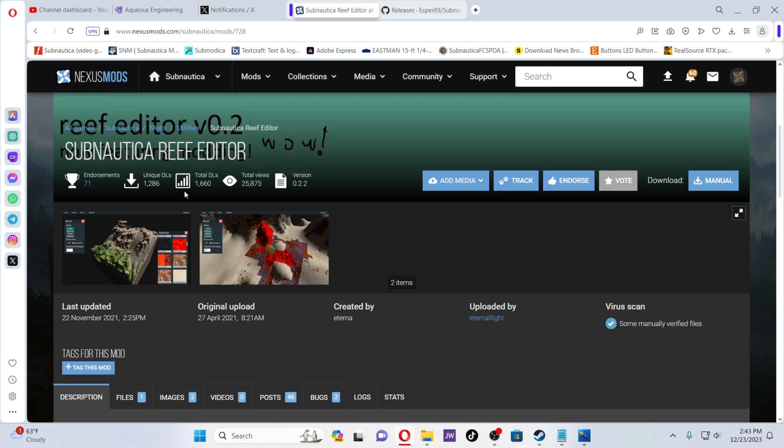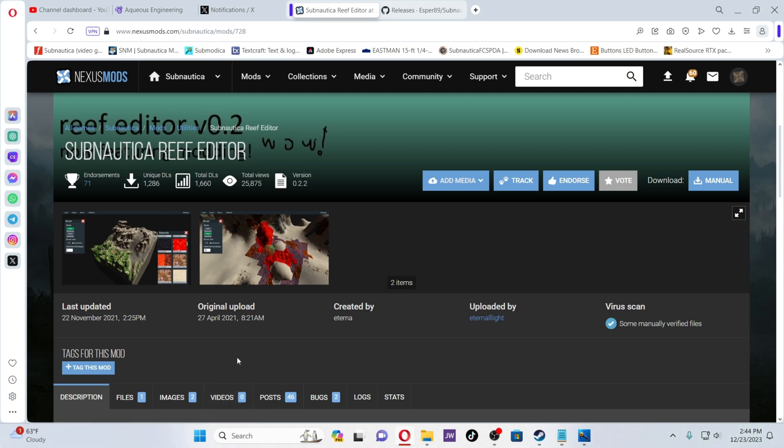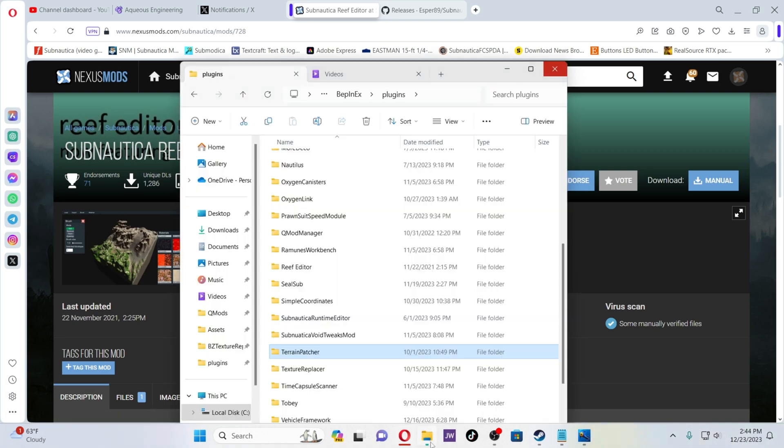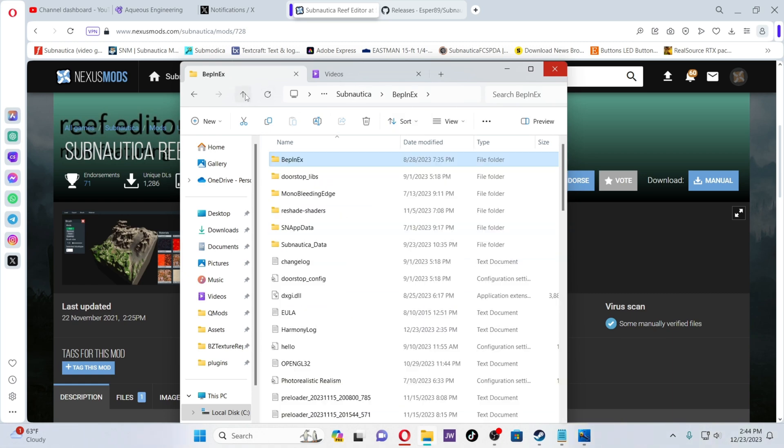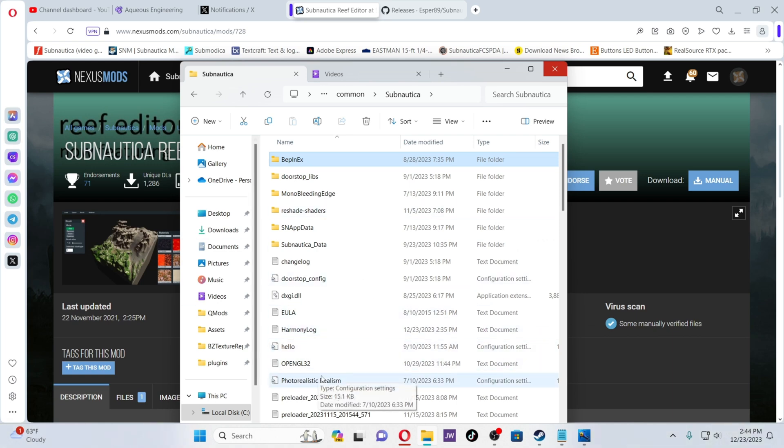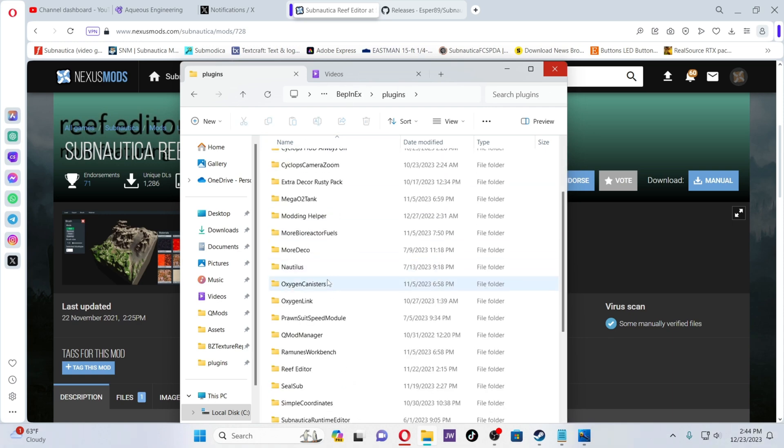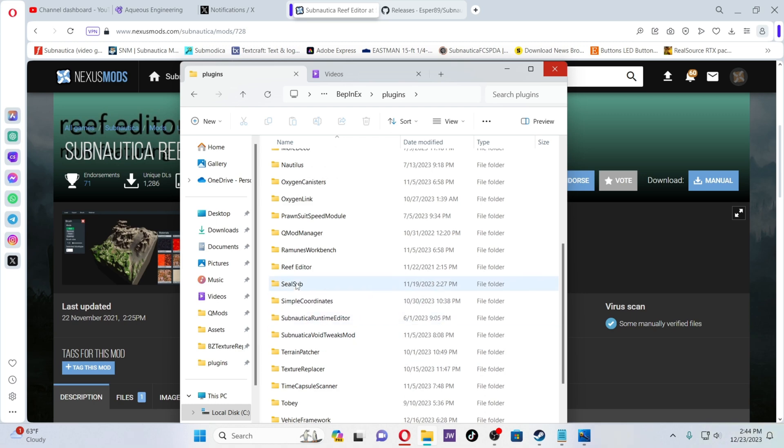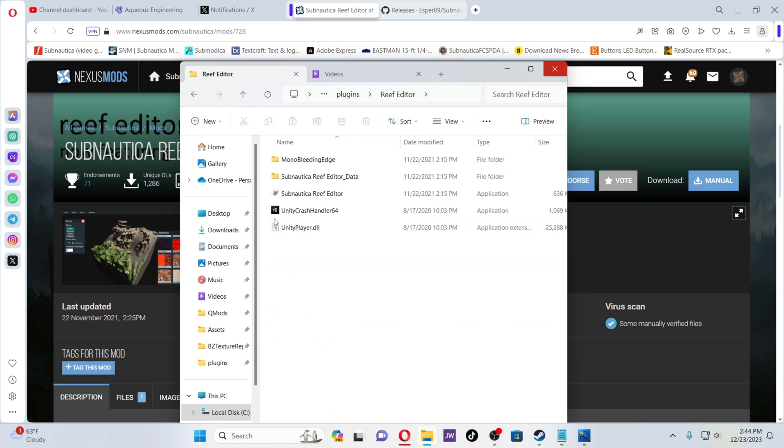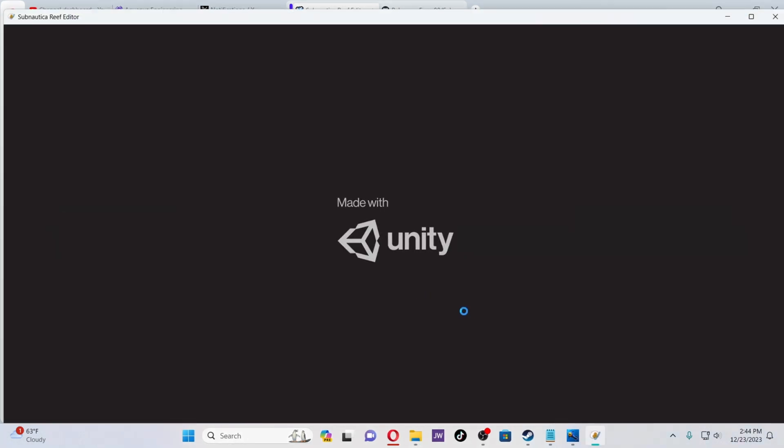You get that downloaded, and then you're going to download the Subnautica Reef Editor. Remember, this is not a mod, this is a separate program, so it really does not matter where you put it. In my confusion, I accidentally put it into my BepInEx plugins folder. I would recommend you put it right here in your main directory so you know exactly where it's at. We're going to go ahead and open it up: Reef Editor, Subnautica Reef Editor right here.